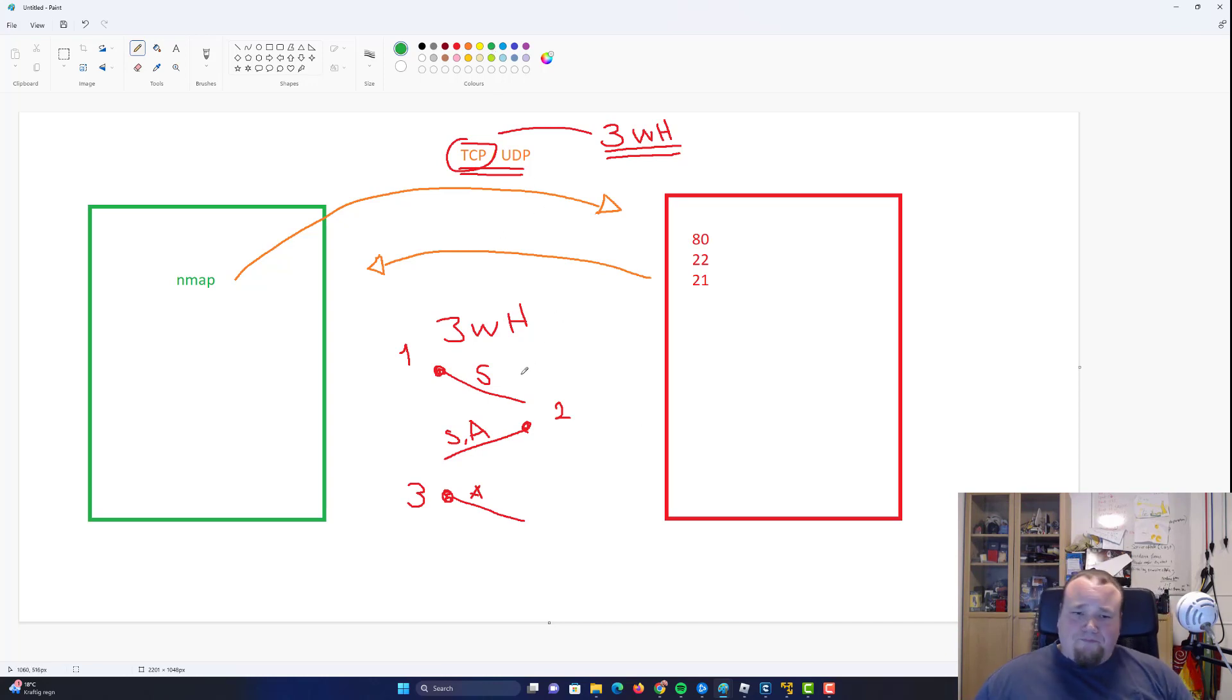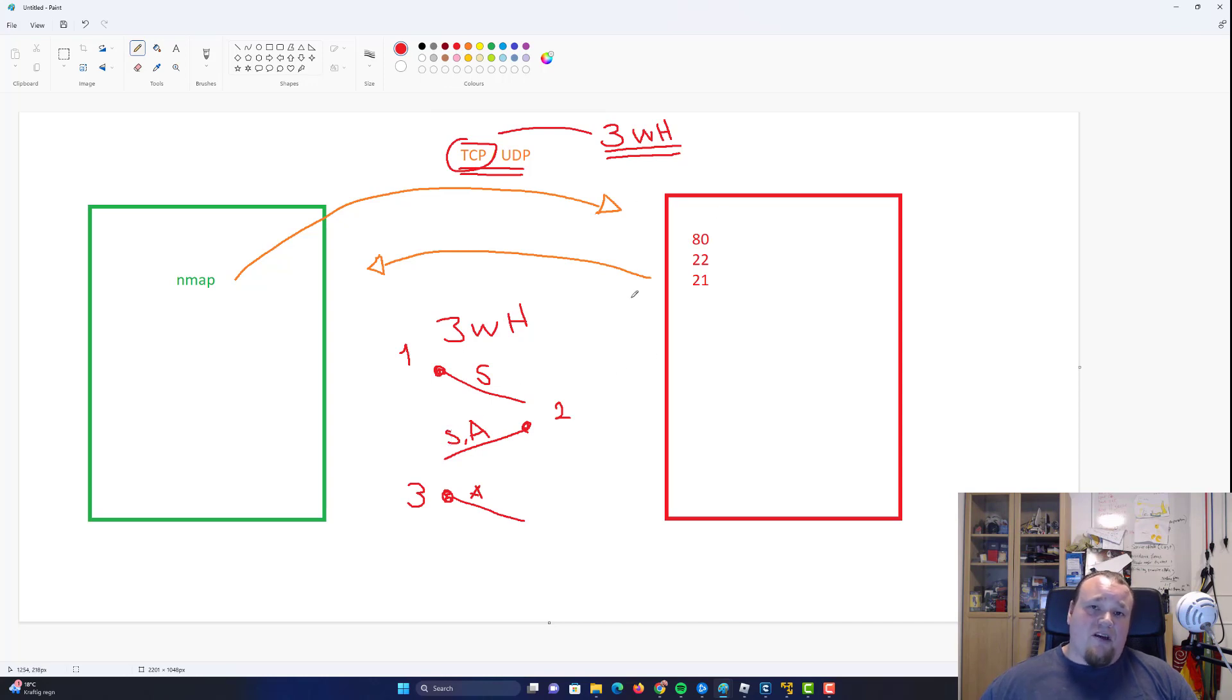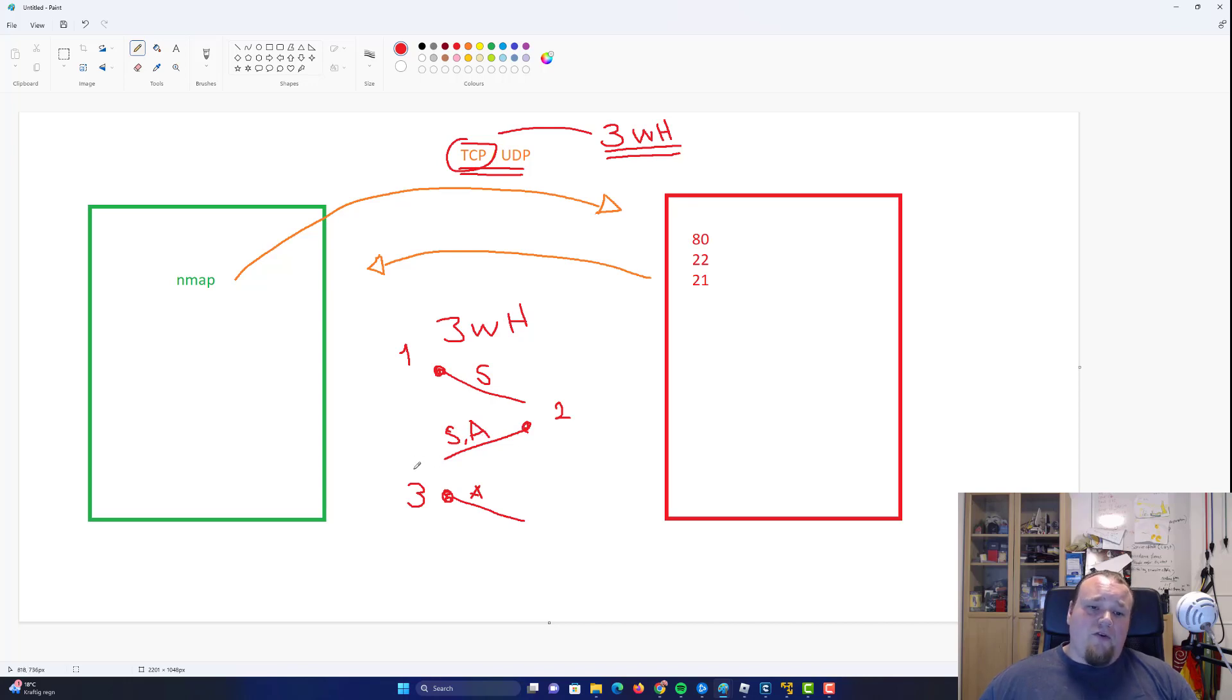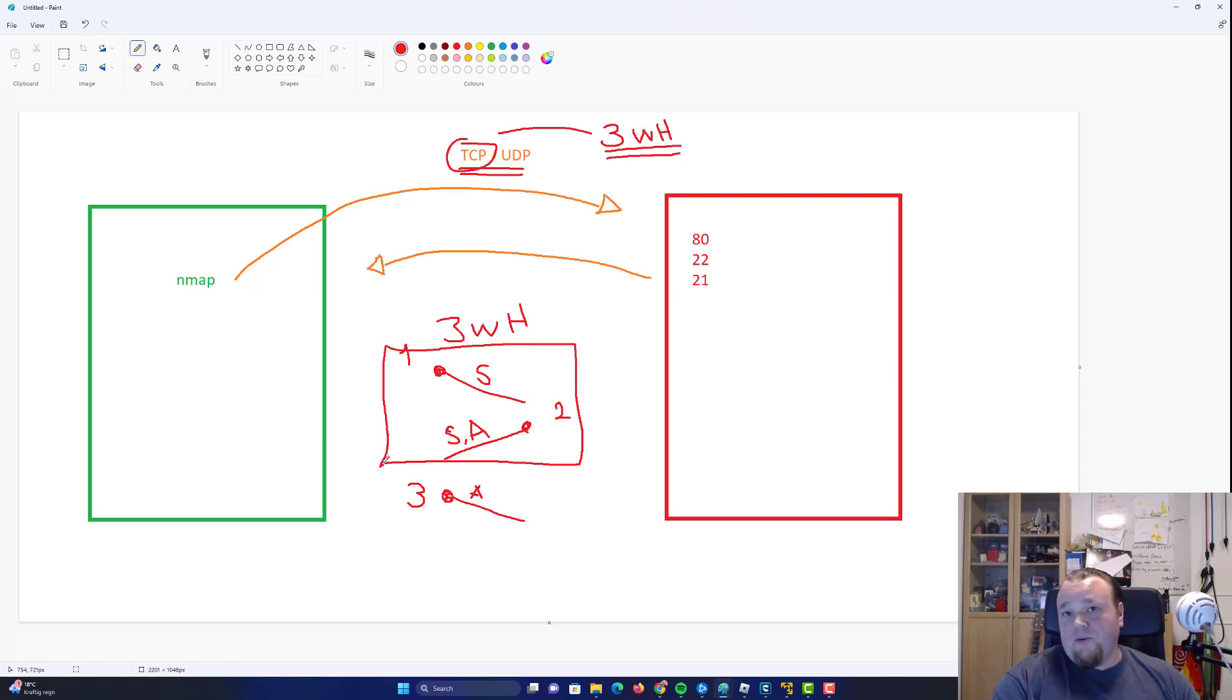But if we break this down and say if for example you send the syn package and you get the syn ack back then you know that the target machine is actually up and working. So you know that because you got a synchronization back with the acknowledge. So you don't really need more than these two.